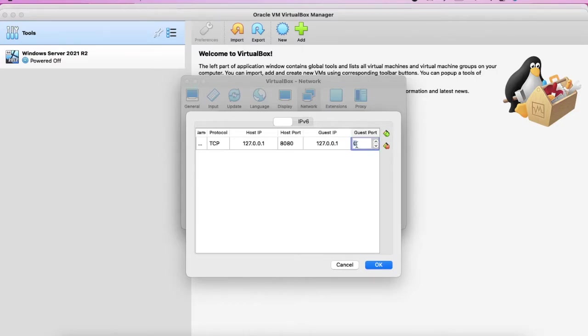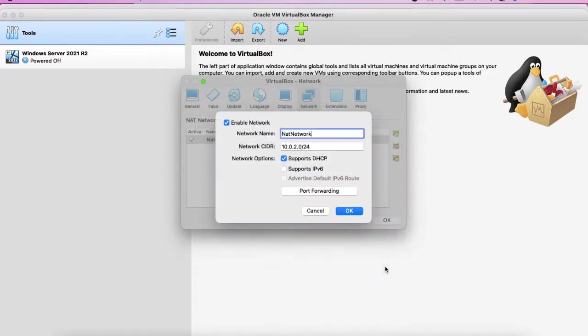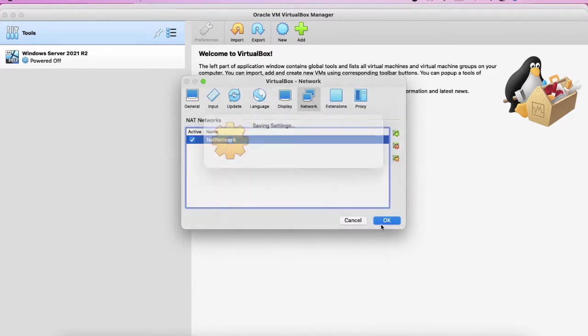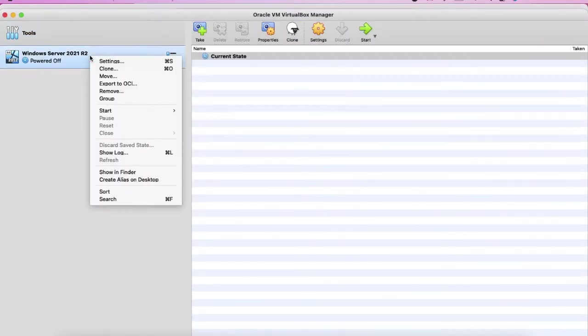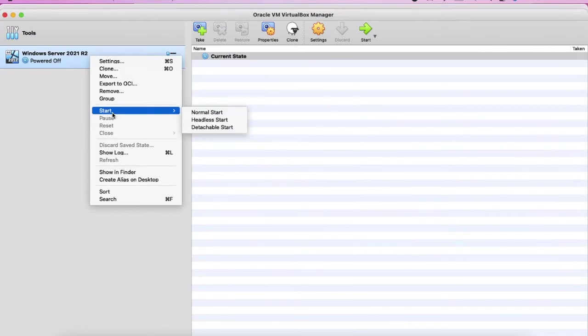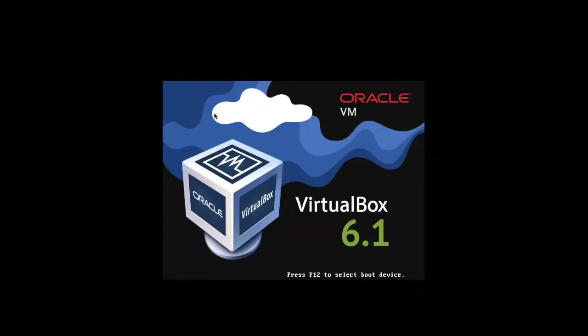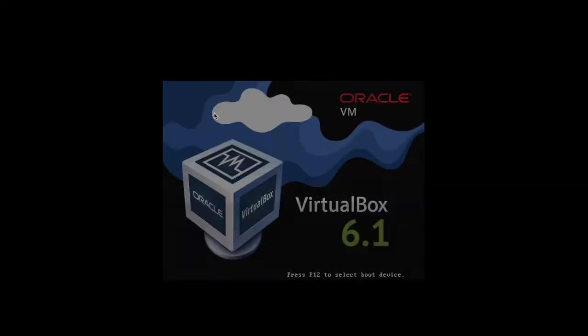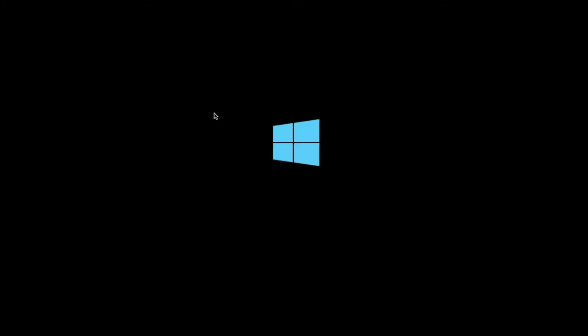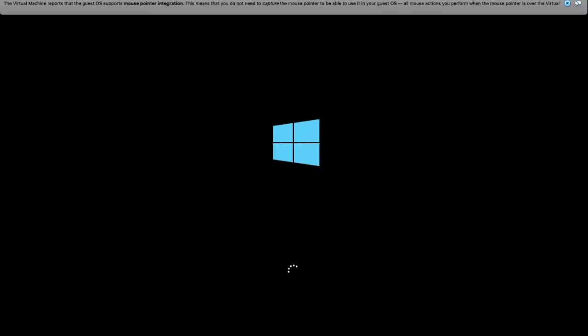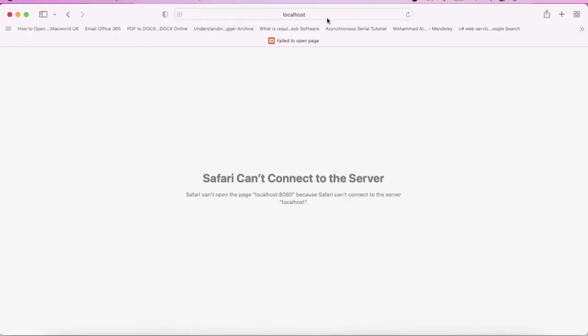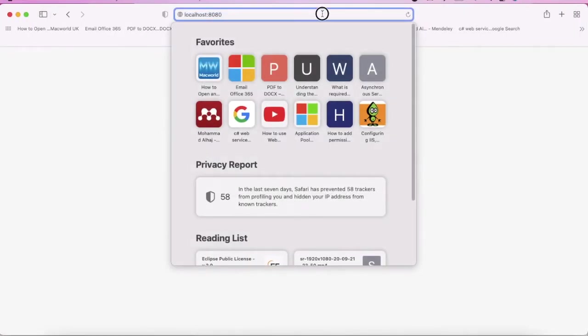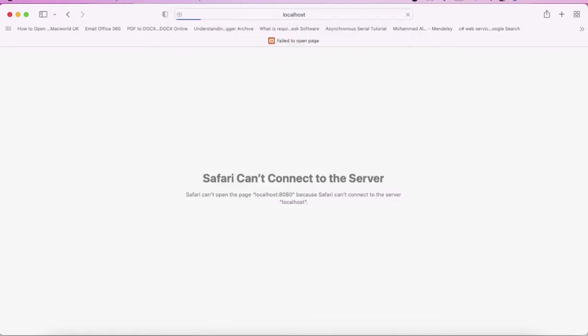And here we have. All right, so now we start the virtual machine. Now if we check, if we can browse the default website, it's not working right now.